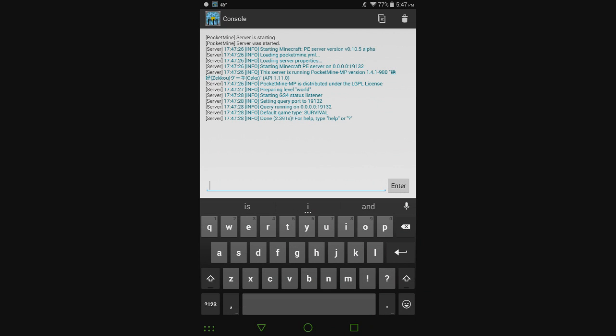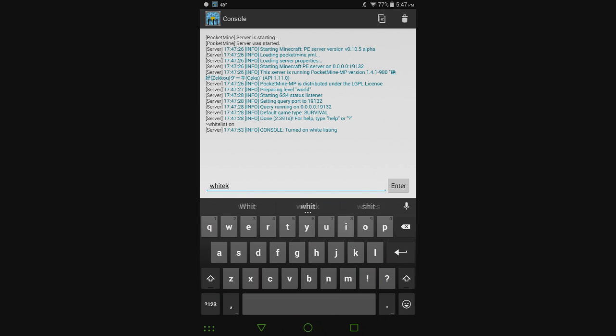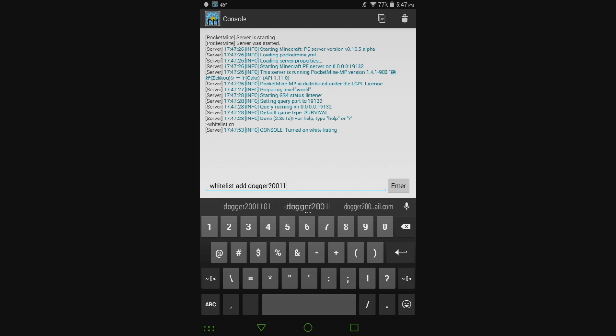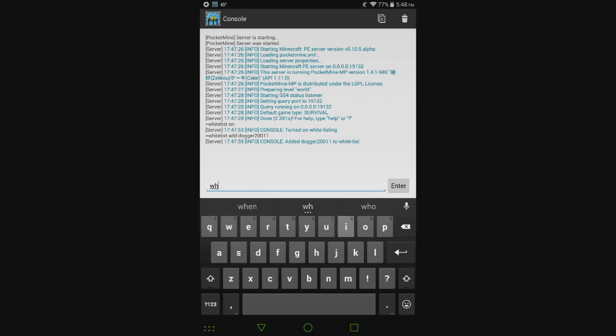For whitelist, if you wanted to use a whitelist, we can type whitelist on, whitelist add, and then type in somebody's username. I'm going to type in my own username. That means that I'm the only person that can join this server now. You have to add in their username if you want them to join if you have the whitelist on. If you want it so anybody can join, you don't have to add their username in. Just do whitelist off, which it is off by default.